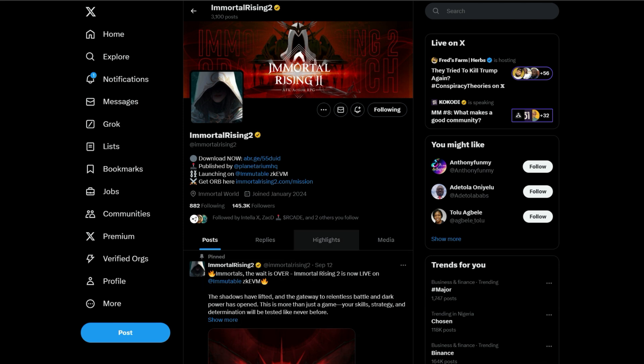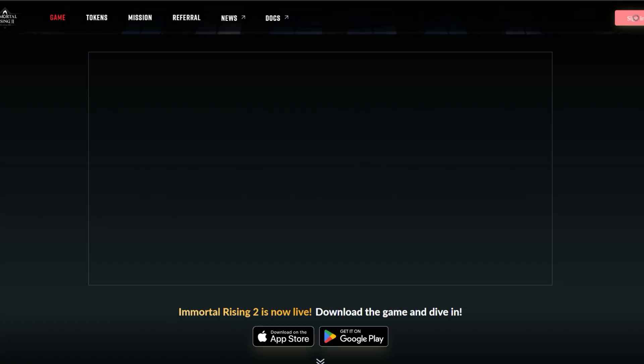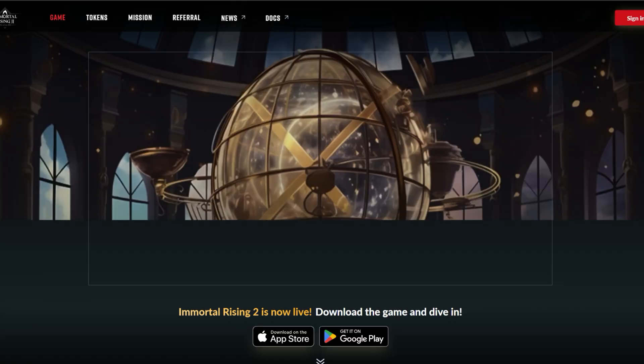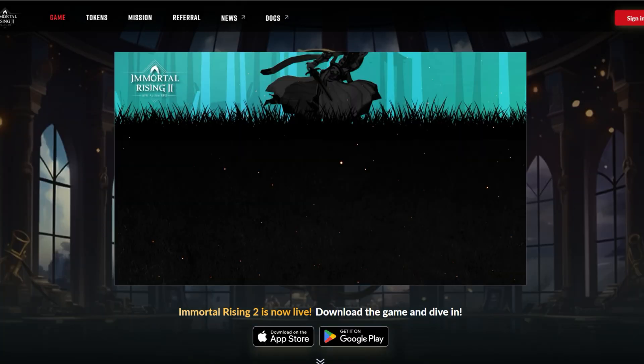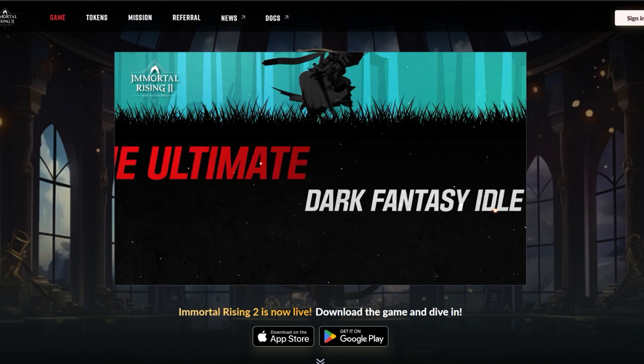Once you register, let me show you the page. This is my Immortal Rising dashboard right now. The game is on Play Store and also on the Apple App Store.